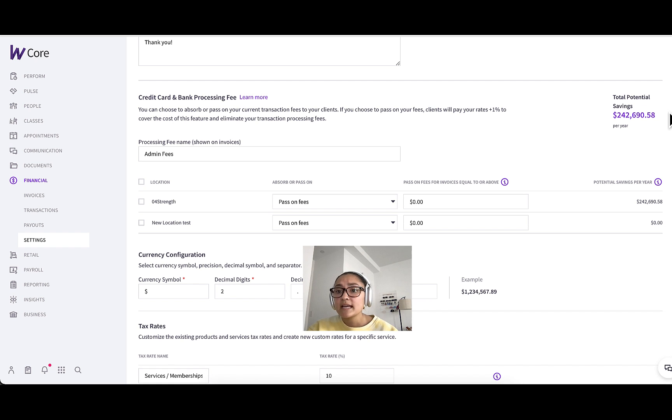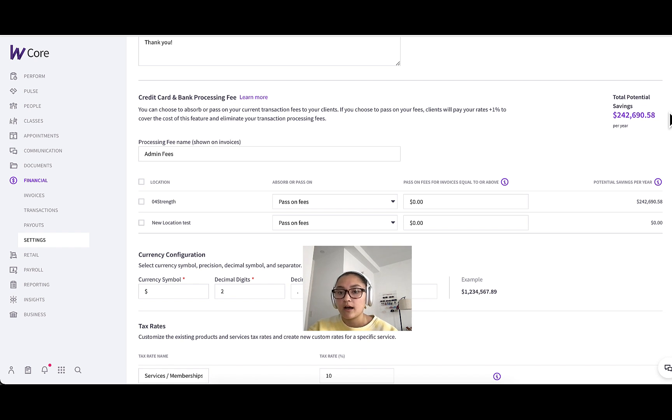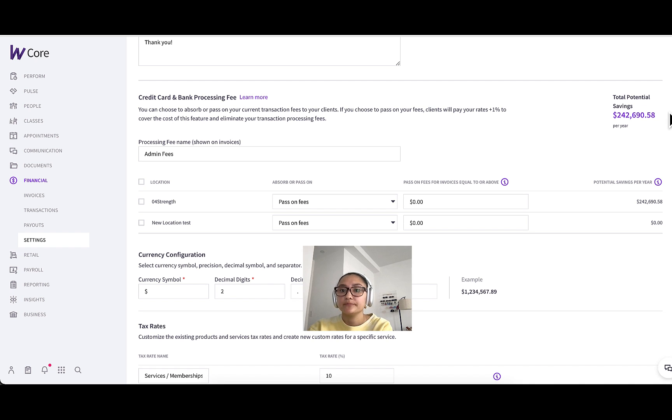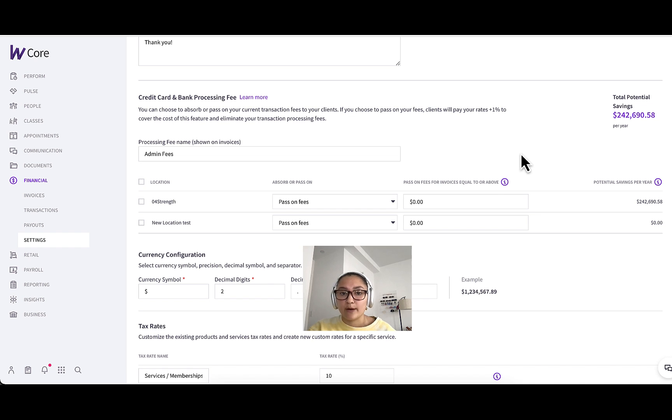This is tailored specifically to your business, which is calculated based on an algorithm that takes into account your previous transaction volume. Now I'll show you a few other locations where passing on fees is now available.